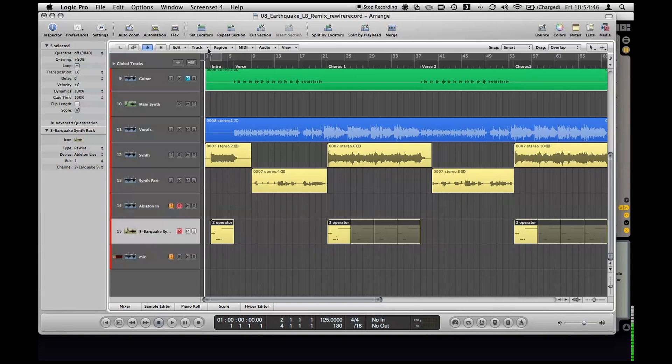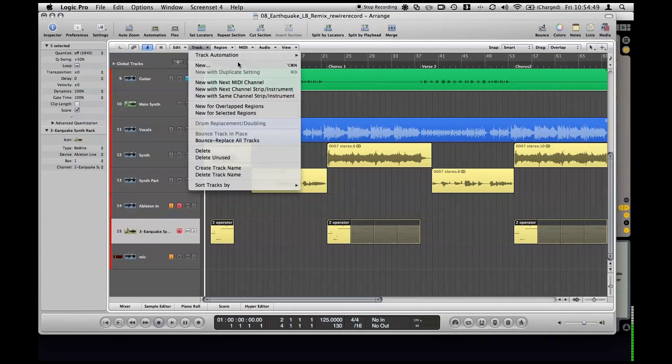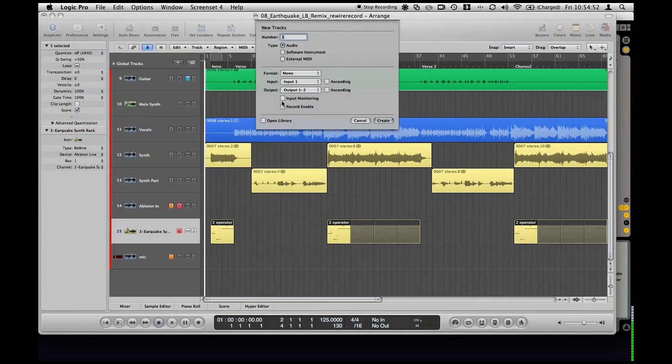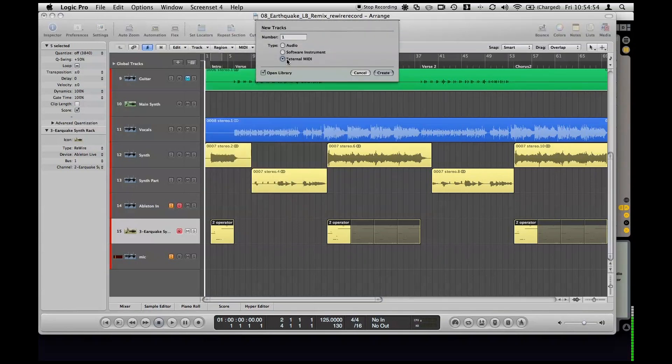So I'll just quickly show you how I routed it in here. It's really quite easy actually, you just go track new in Logic and you're creating an external MIDI track, you want to create one of those.